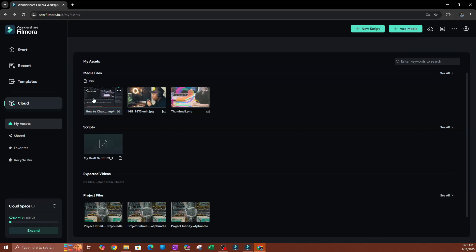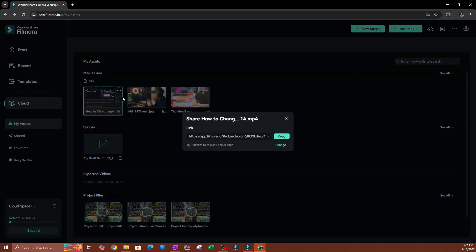Now let's say I wanted to share this video with someone in a different country, a different city, or even the room next to me. I'm going to click where it says Share. If you hover over the media file, go to the upper-left side and you'll see where it says Share — go ahead and hit that.